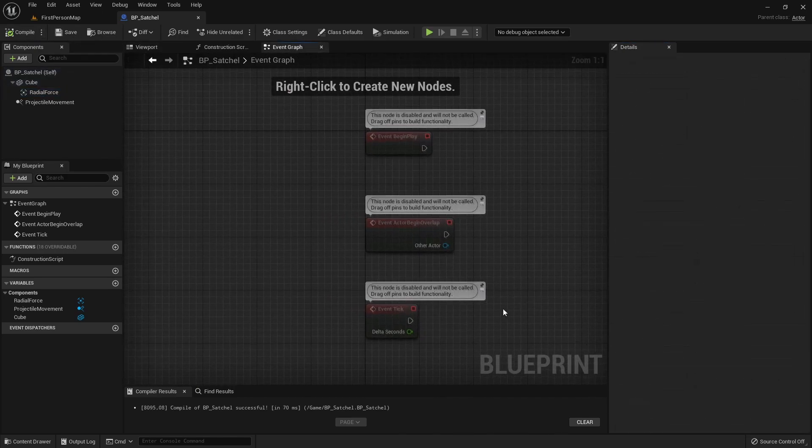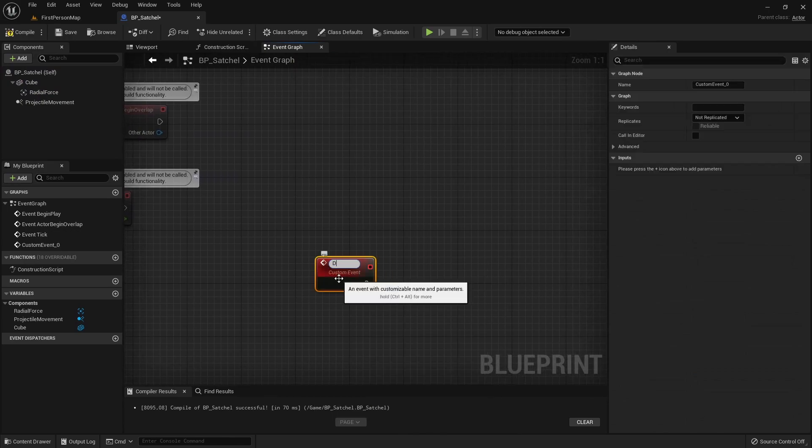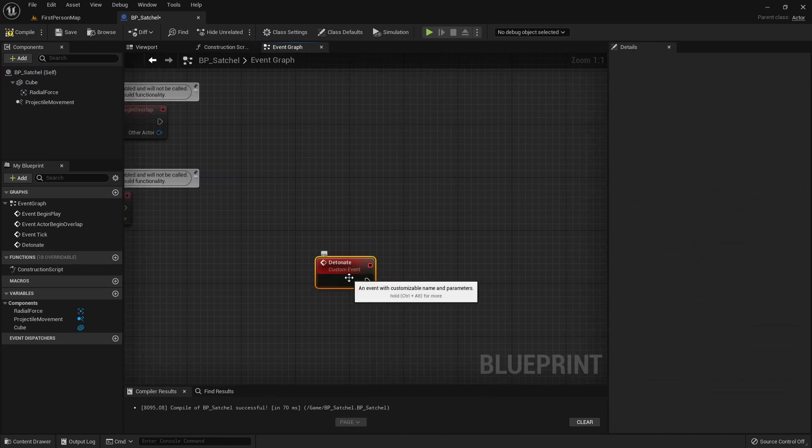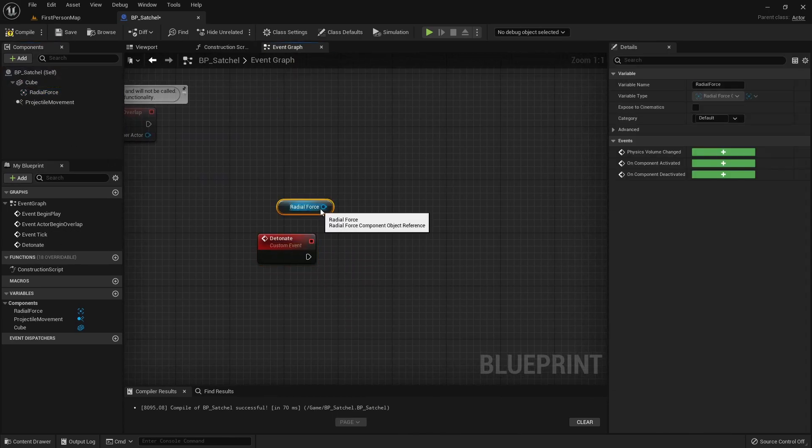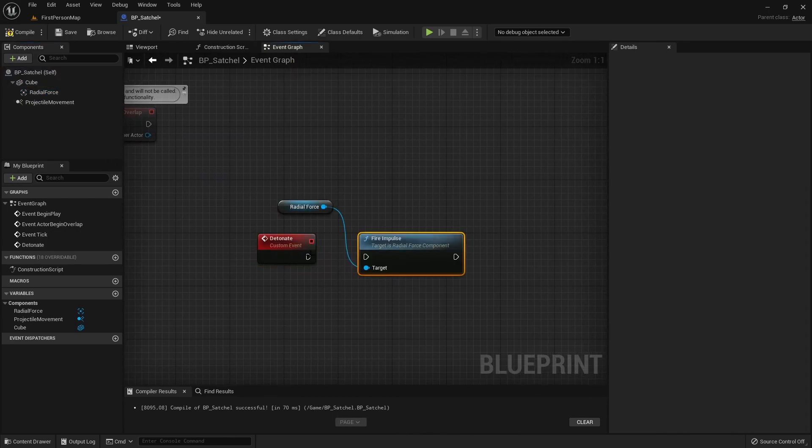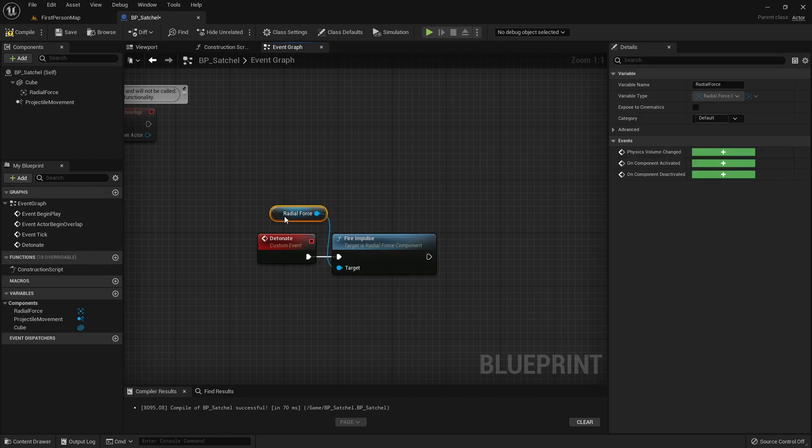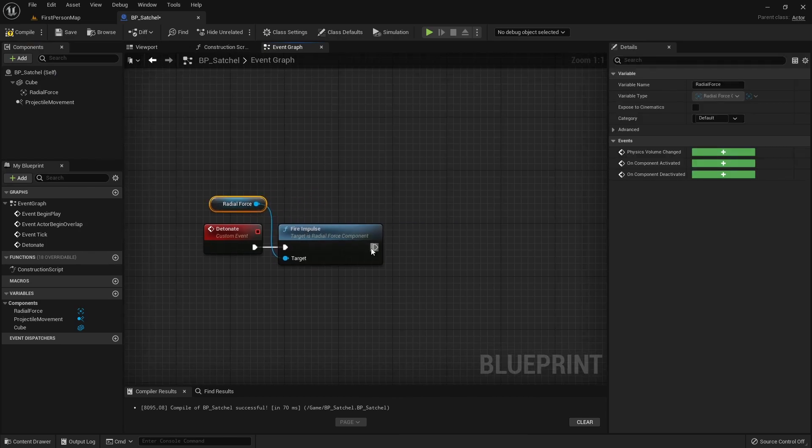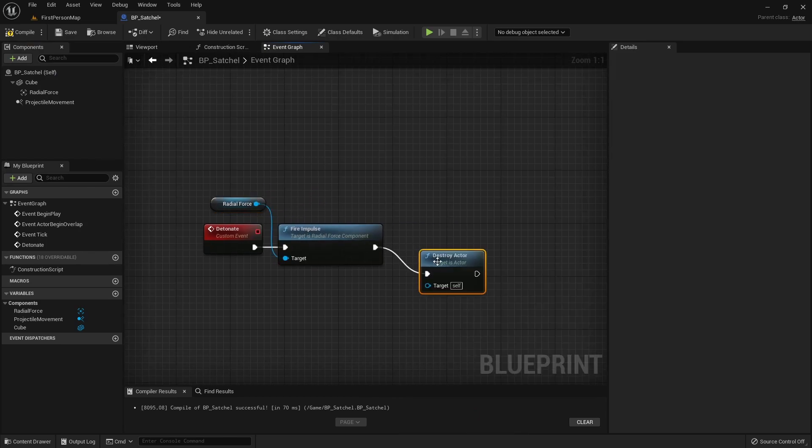Then we will create a Custom Event for this Actor for its detonation. In that event, we will fire an Impulse from the Radial Force Component and destroy the Actor.